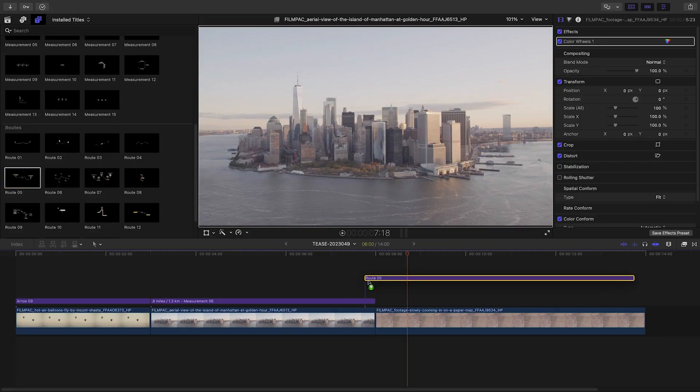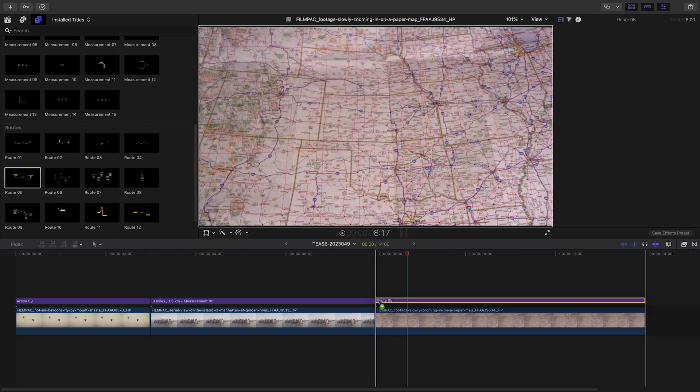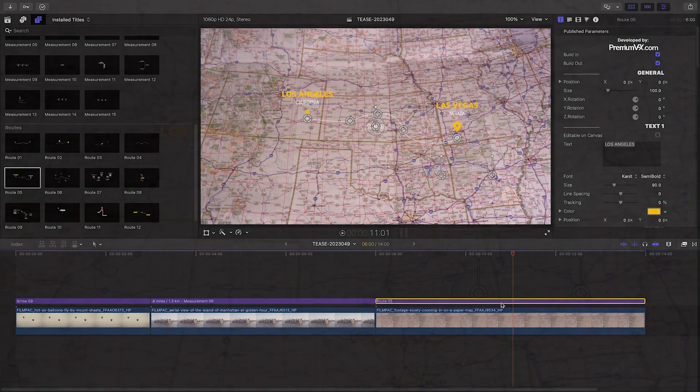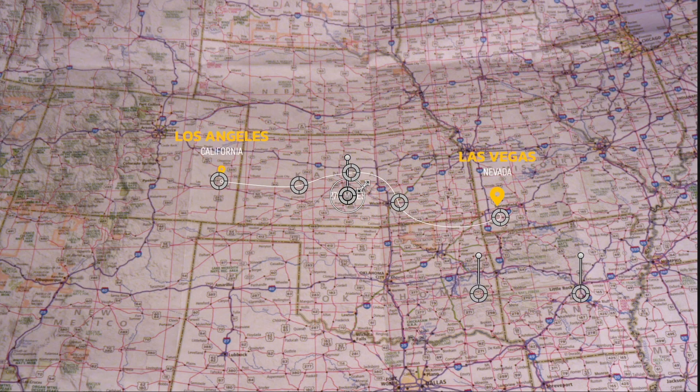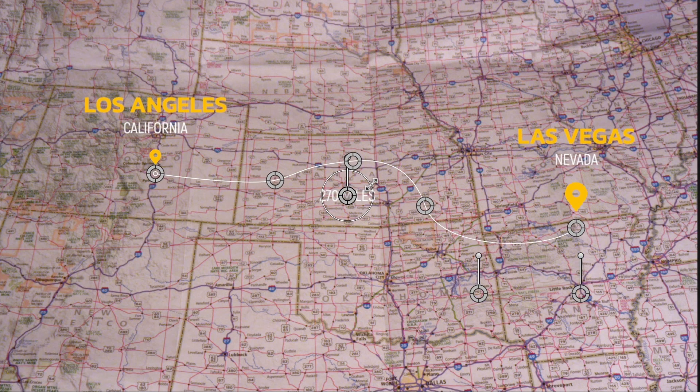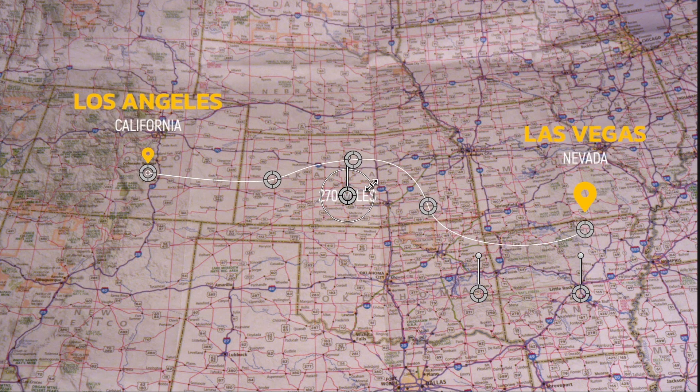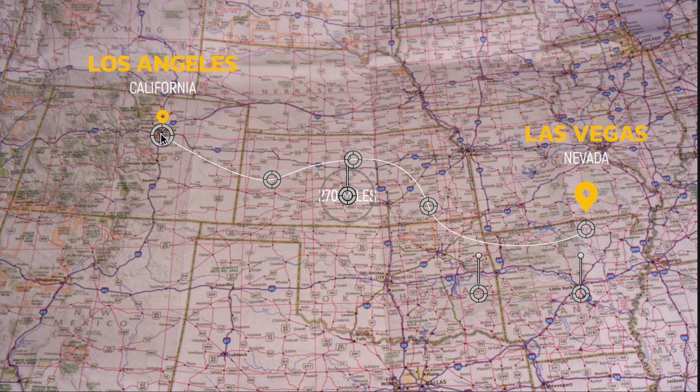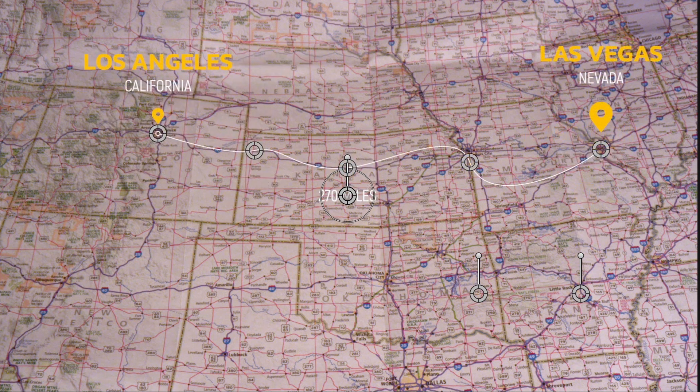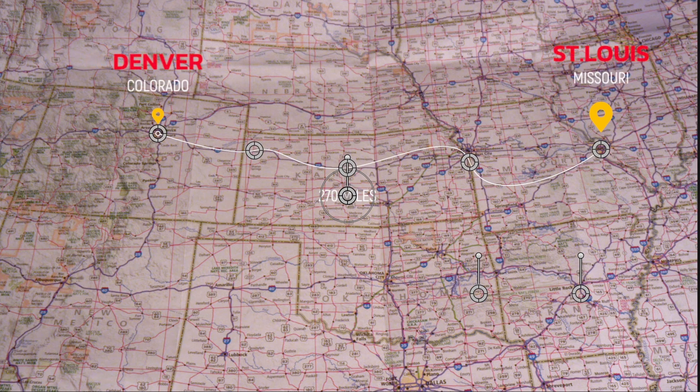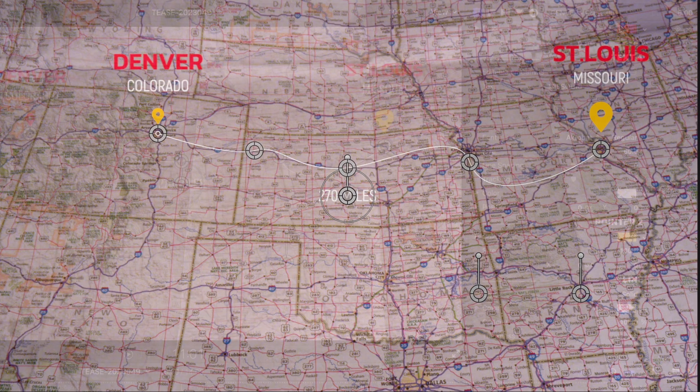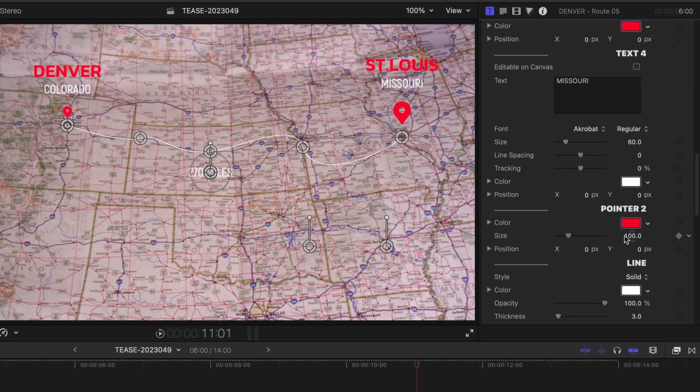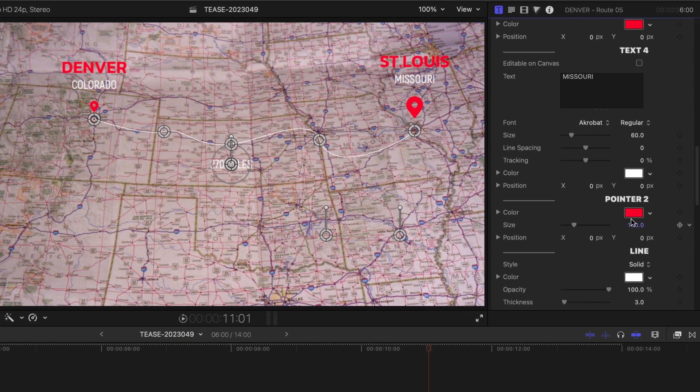Finally, let's take a look at a preset from the Roots category. These are great for animating a root on a map. I like Root 5 for this clip. I'll position my points and edit my text. I'll adjust the look of the line, pointers, and endpoints.